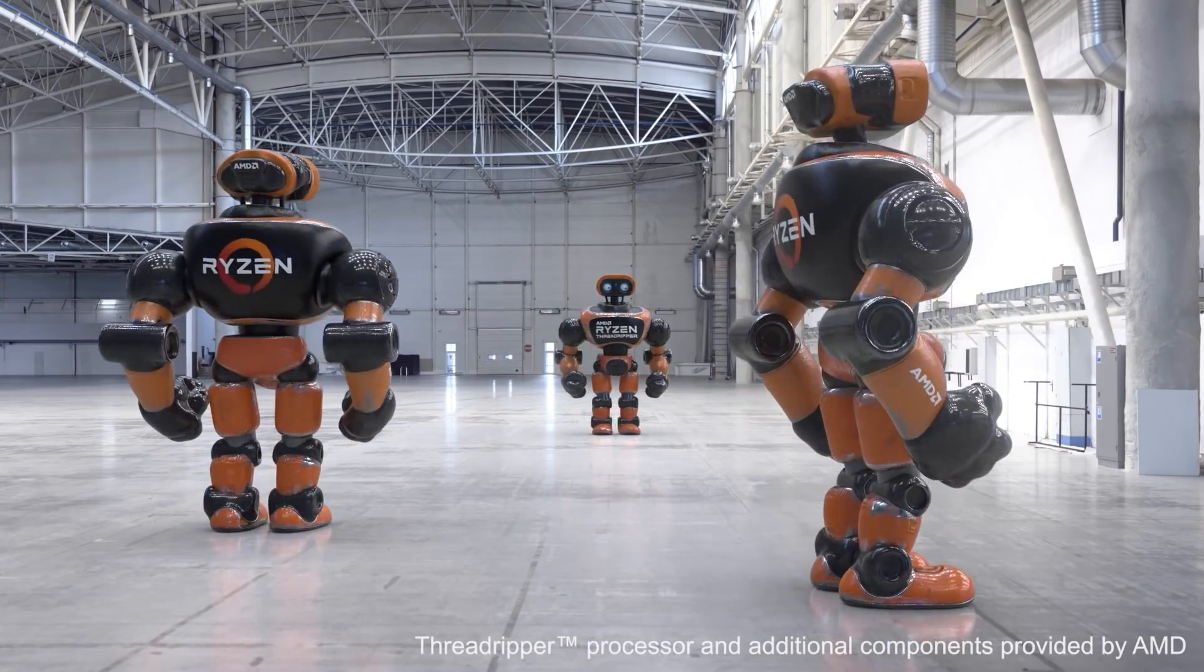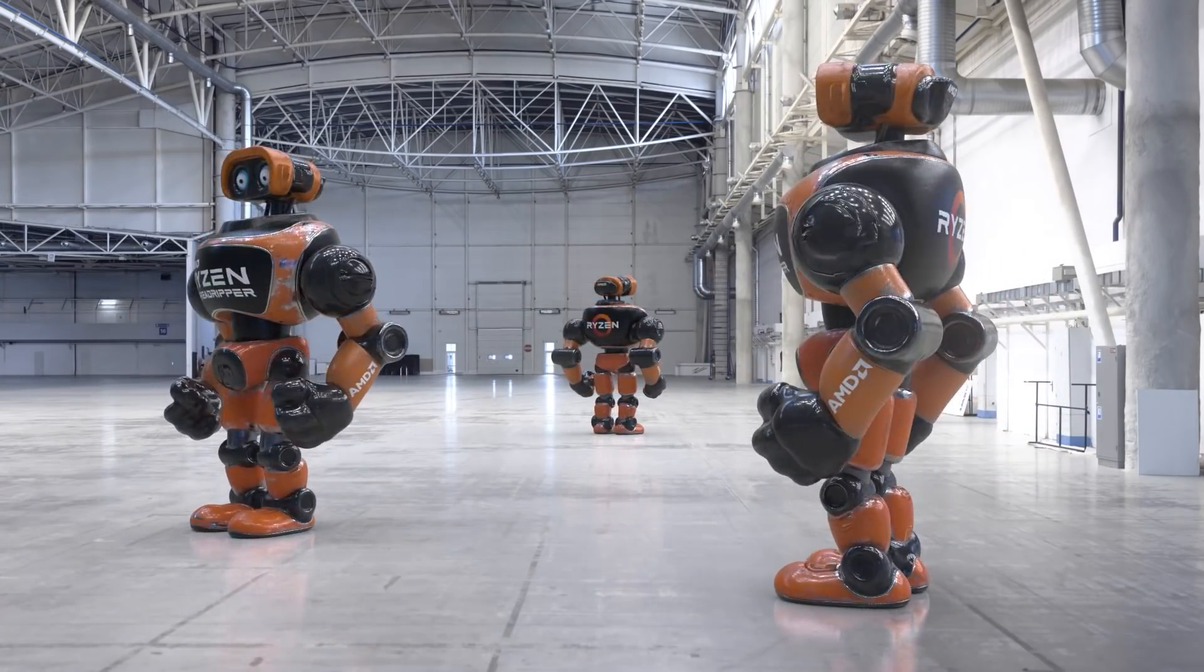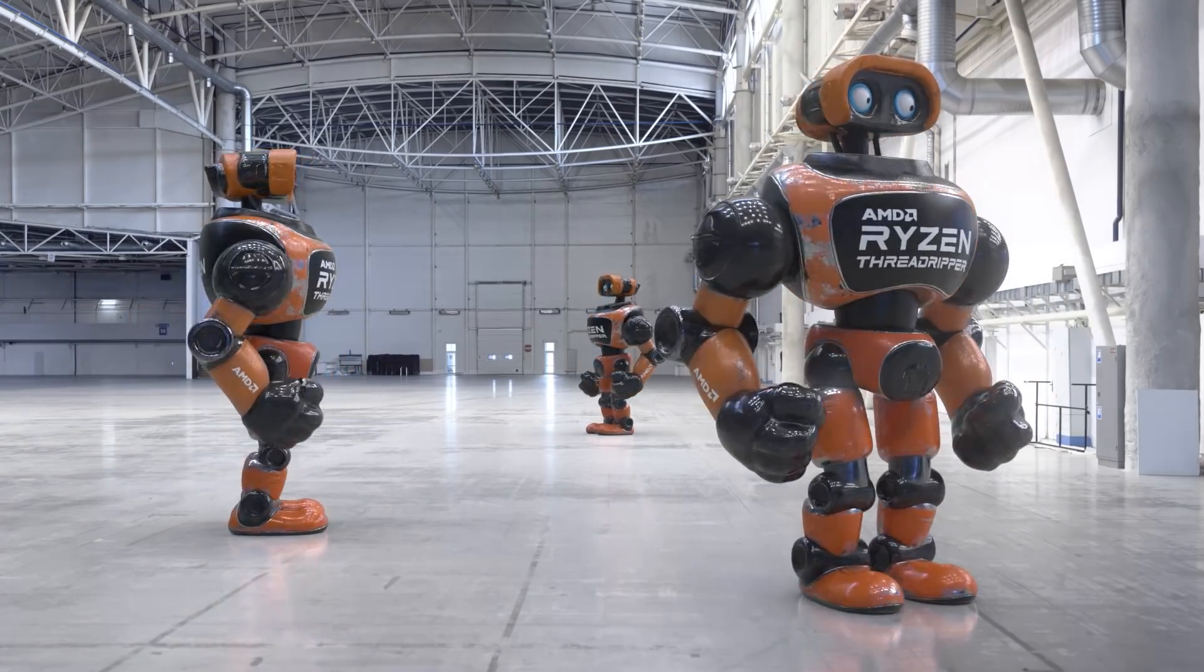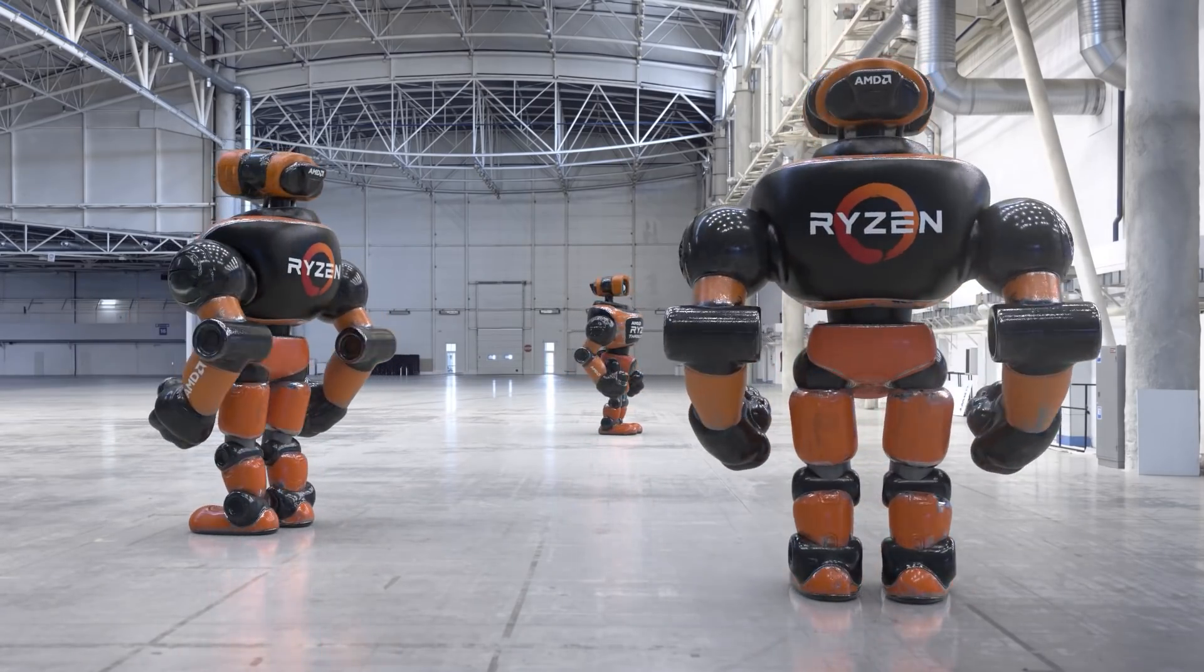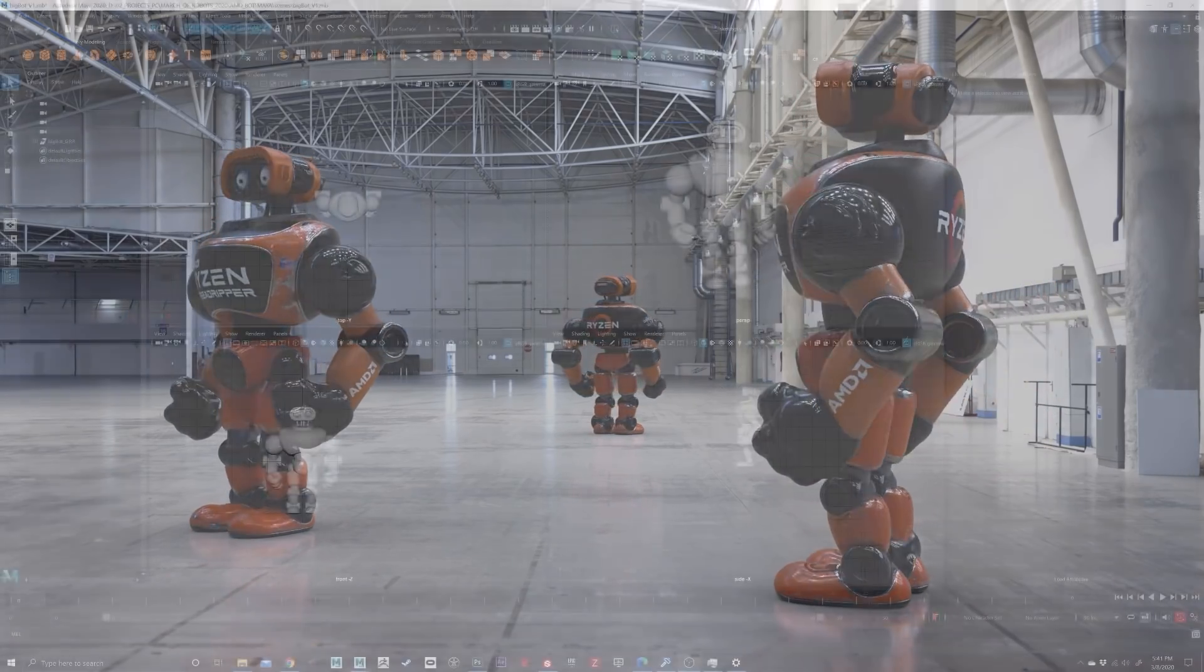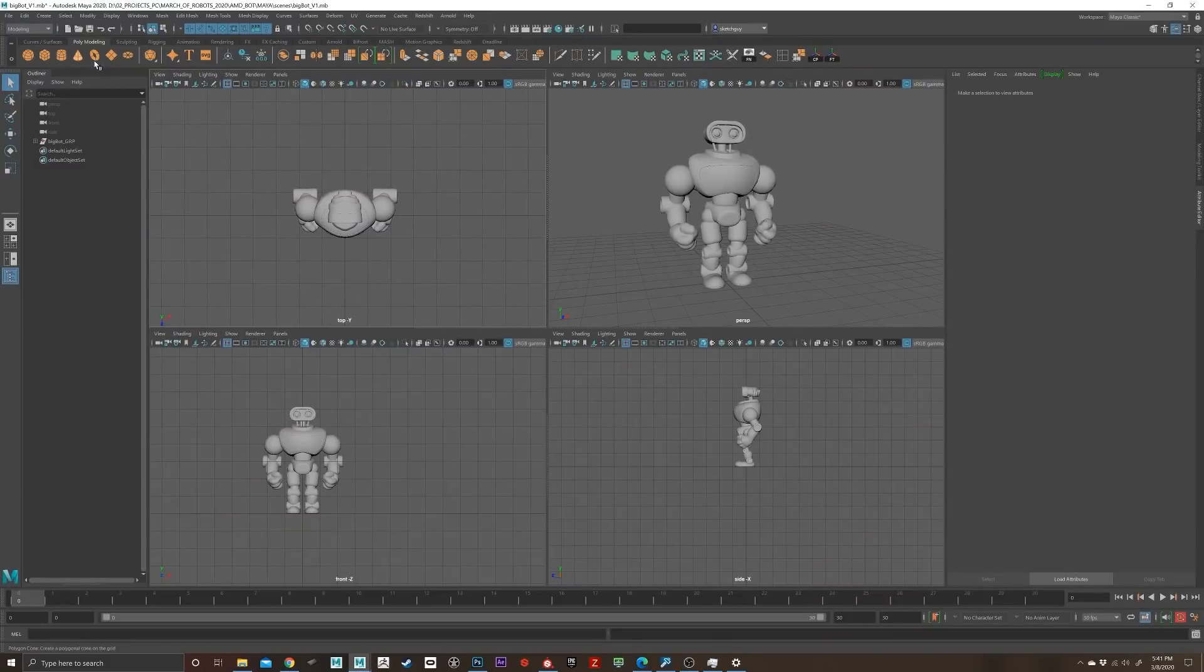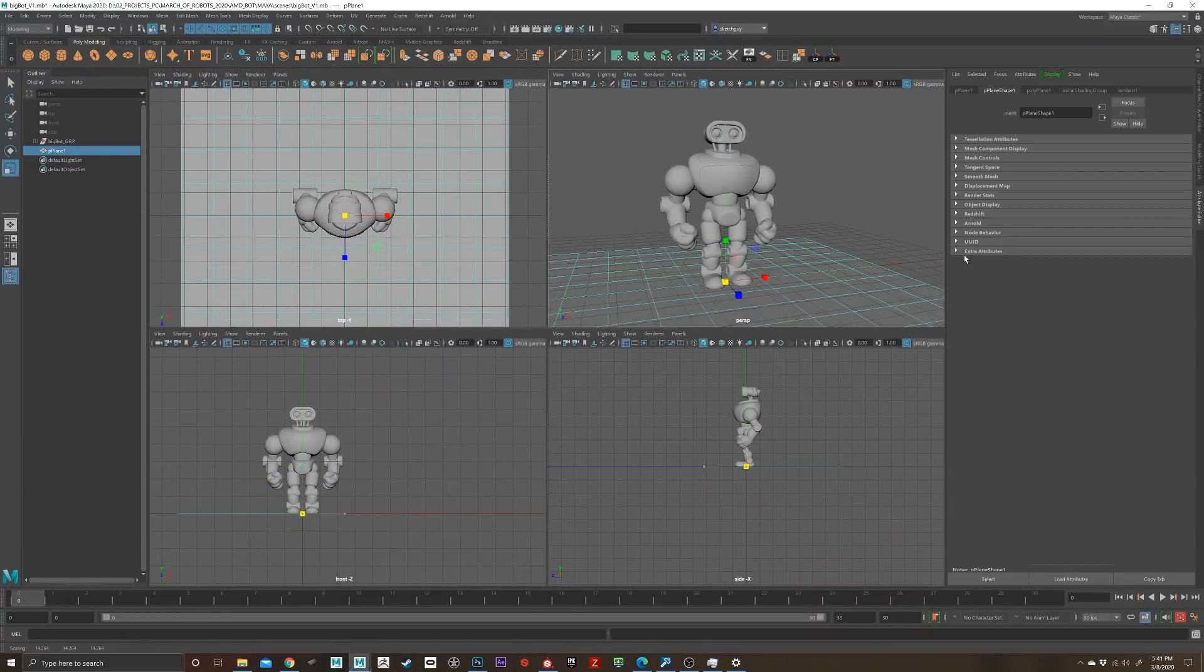All right, welcome back to part 3: rendering. This is our final output for the scene that I did, and we're going to jump back into Maya where now I get to set up all the cool Redshift settings.